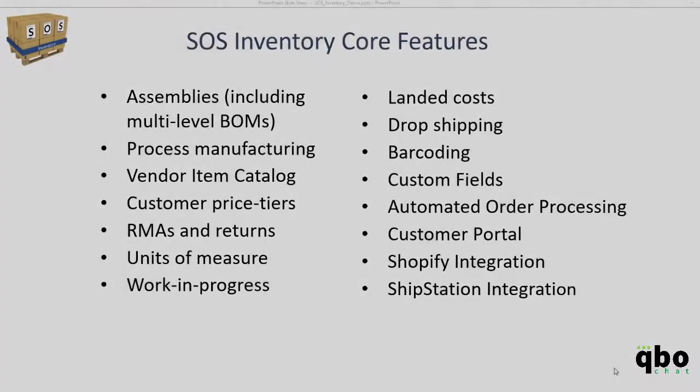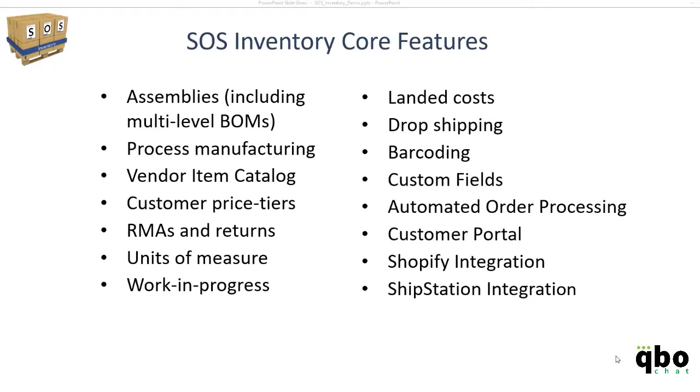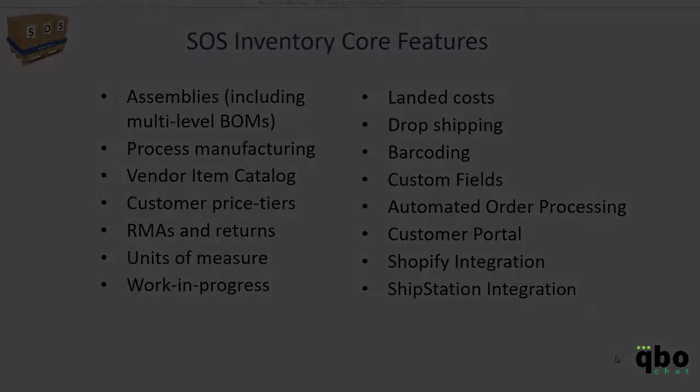We have the ability to offer assemblies where we can take raw materials and convert those to finished goods. We also allow barcode scanning where you can create your own barcodes or import your own barcodes. Some of our newer features include the automated order processing along with the customer portal and our newer integration points, which is Shopify integration and ShipStation integration. These are just a few of some of our outstanding features that you'll see in our application today.